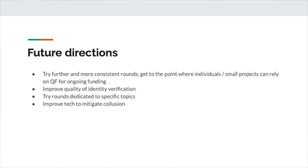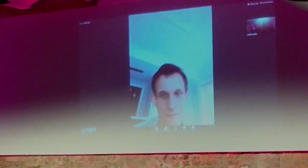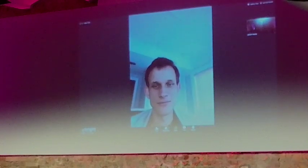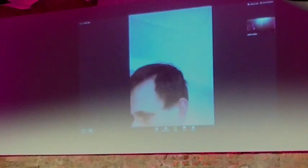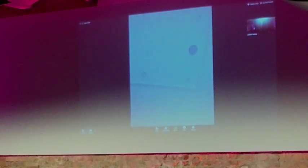That's my presentation and I'm happy to take questions now. One question: how do you deal with the fact that the utility function of donations is not linear — meaning that for some projects, at some point extra money stops being useful, and below some amount it's not useful either? Is there any way to change the mechanism to address this?